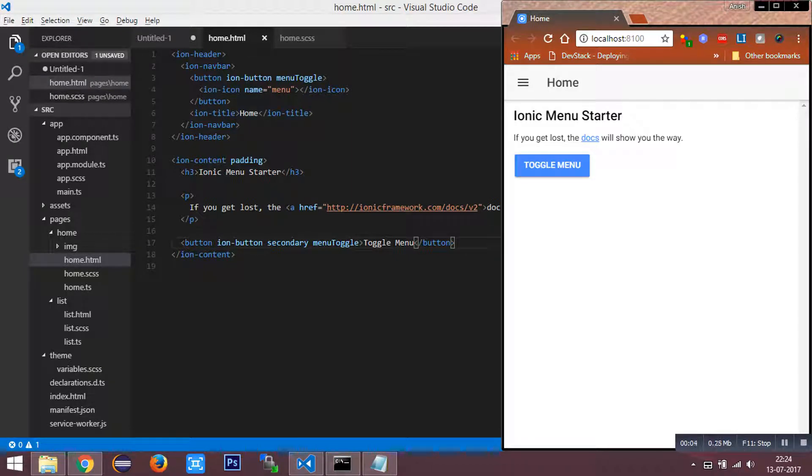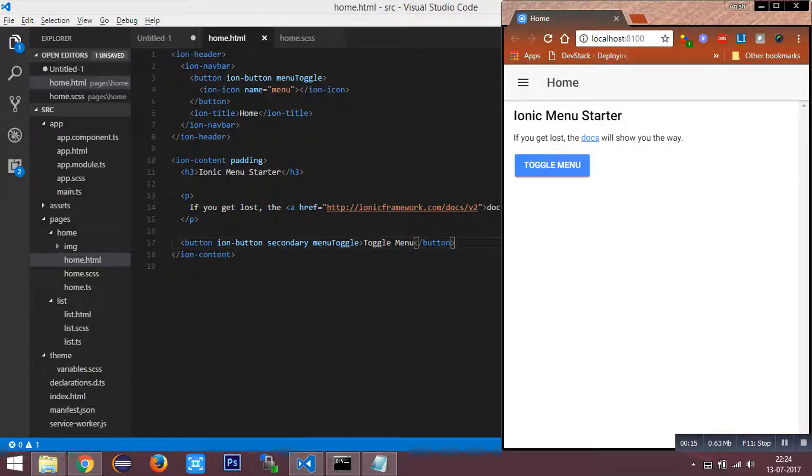Hi everyone. Today in this tutorial we are going to see a useful component of Ionic 2, which is cards. Cards are used to highlight the display of any content in the page.